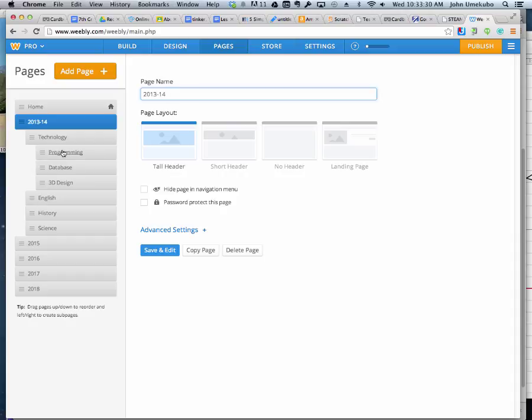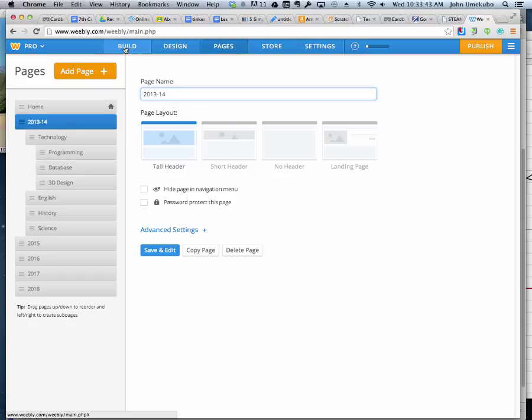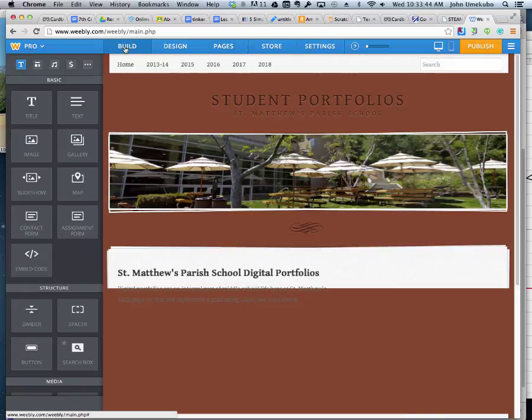And the same thing is actually already happening here. Inside my technology class, I've got three subpages. Depending on your grade level, you'll set up your technology classes differently. That's not really a part of this video. So I go back to the build section.